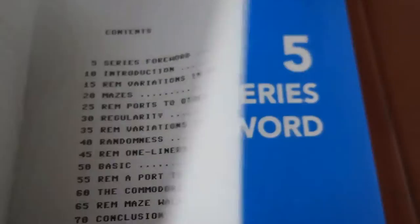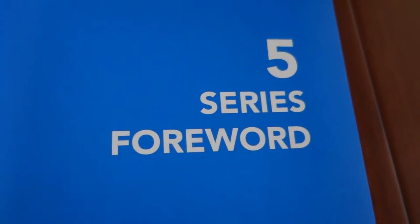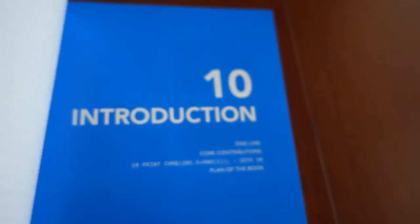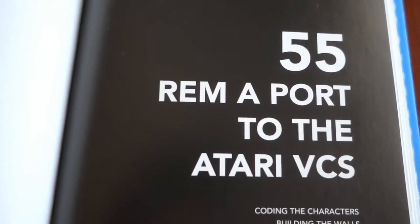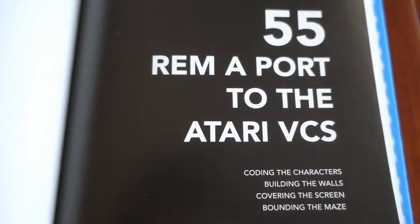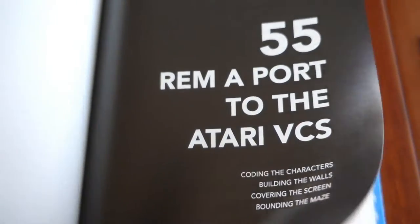Some even include the abbreviation REM, which is a remark or comment statement in BASIC. These chapters, the ones starting with REM, contained discussions of programs or ports related to the 10 PRINT program.